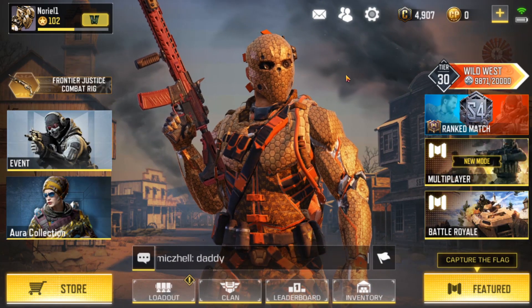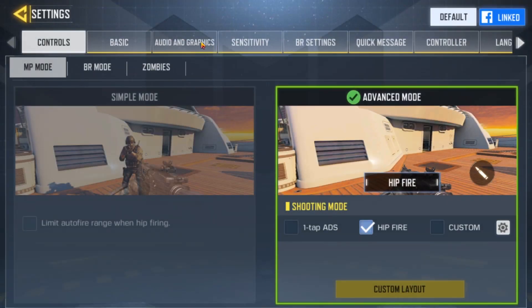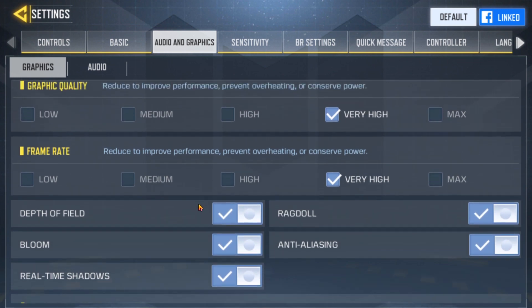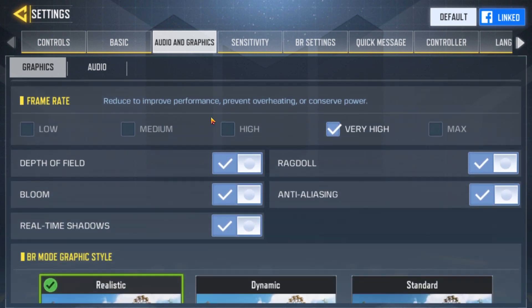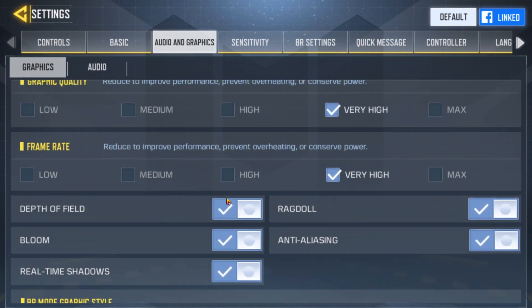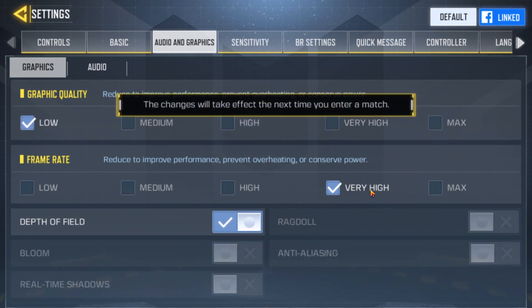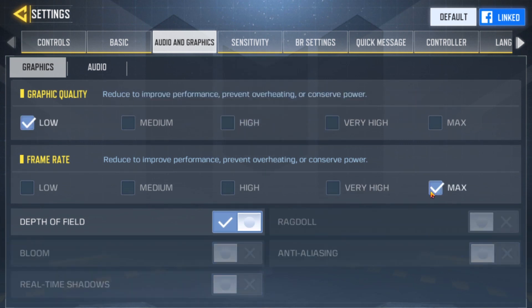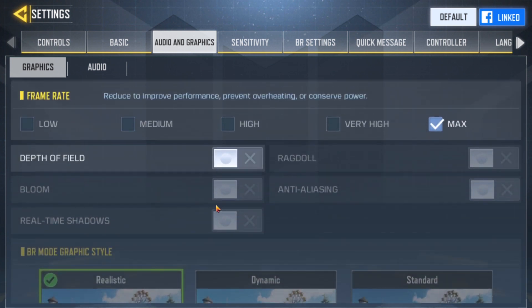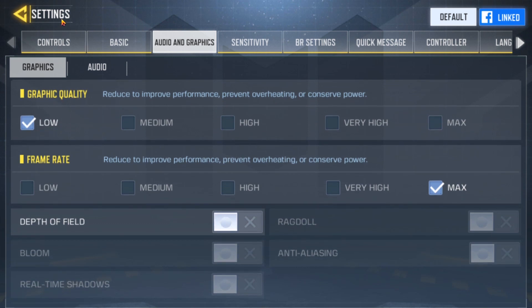Once your game is open, go to Settings, then go to Audio and Graphics. Browse down and you will notice that the default settings are dependent on your computer specs. Change the Graphic Quality to Low, and change the Frame Rate to Max. This will allow you to have more frames per second with low graphic quality, reducing lags and hangups.